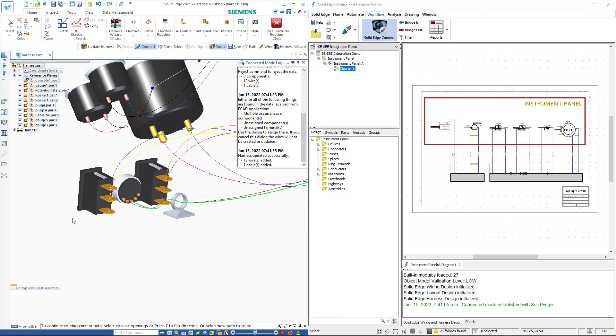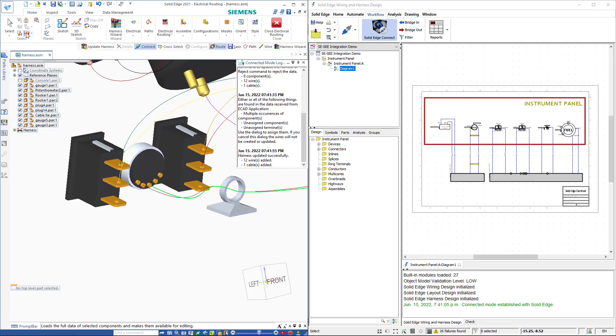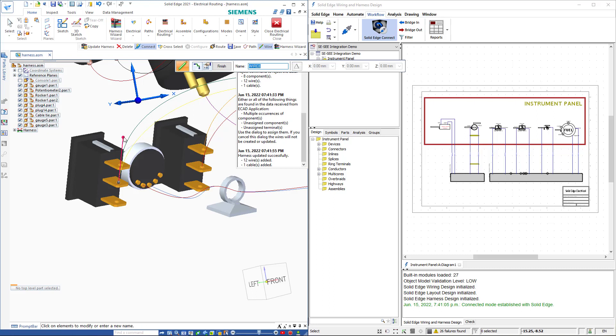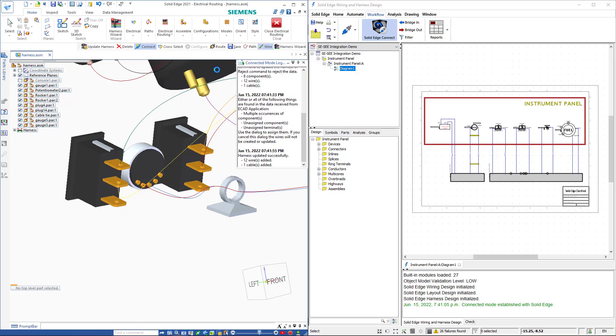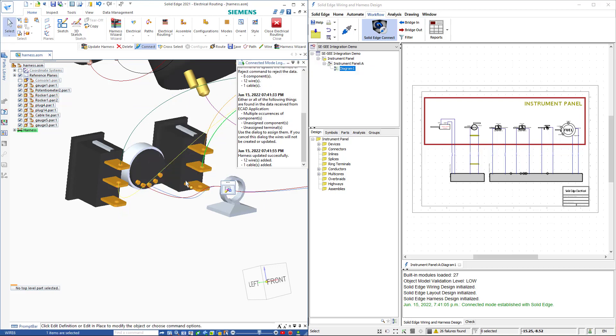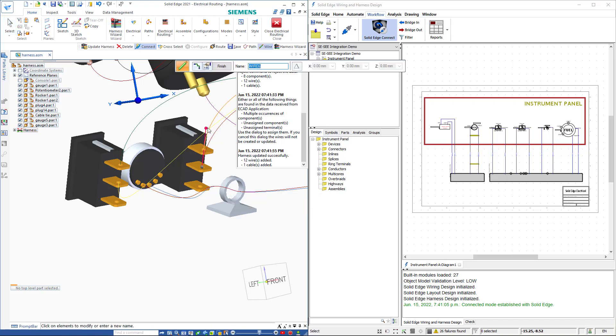We can also edit individual wire paths. For example we'll select this wire and switch the side that is going into the terminal. I'll repeat the same edit to this wire path over here.